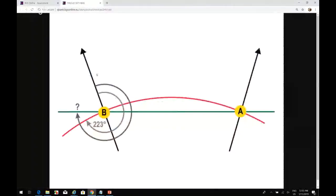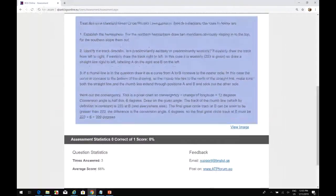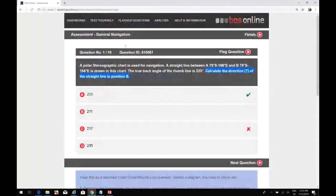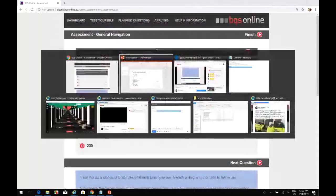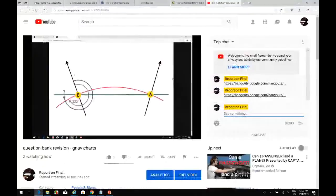The answer is 229, exactly as we calculated it. So: calculate the direction true of the straight line in position B - the answer is 229.